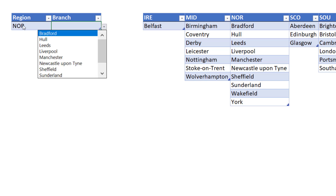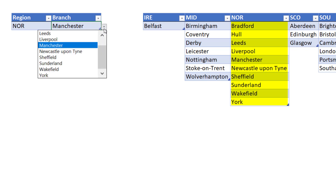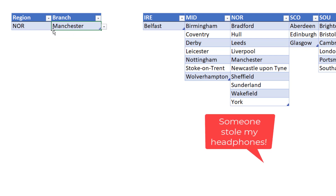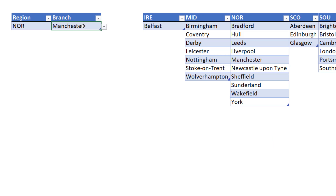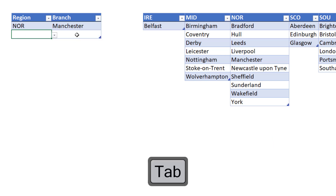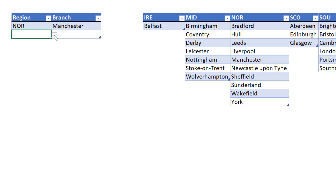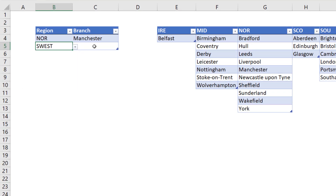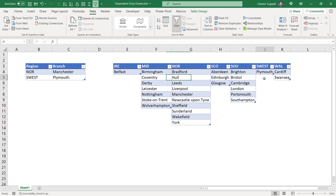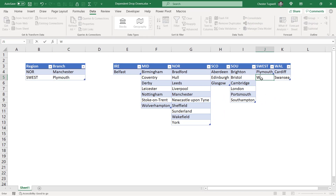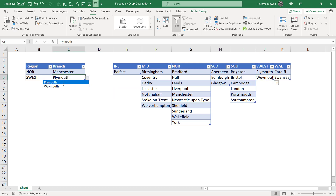With the Northern region selected you can see that only the branches in the North appear. To create the next record within this table, the easiest thing to do is click in the last cell in the current record and press Tab on your keyboard — that creates a new row in your table which will automatically have the drop-down list. If I choose South West, in this drop-down I'll only see the one branch. And if I add Weymouth to the South West region, you will see that new branch automatically appears in the drop-down.